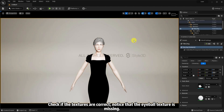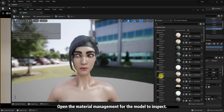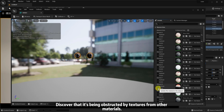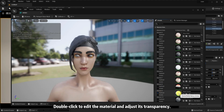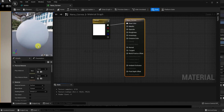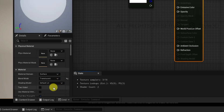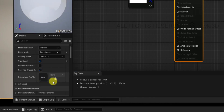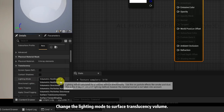Check if the textures are correct. Notice that the eyeball texture is missing. Open the Material Management for the model to inspect. Discover that it's being obstructed by textures from other materials. Double-click to edit the material and adjust its transparency. In the bottom left Details panel, change the blend mode.